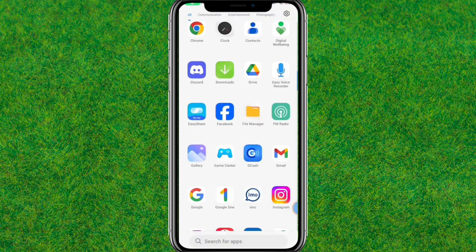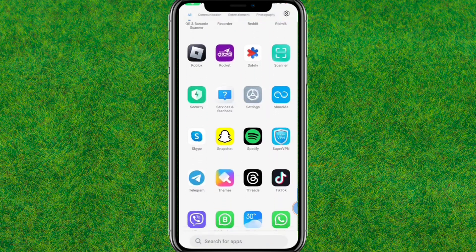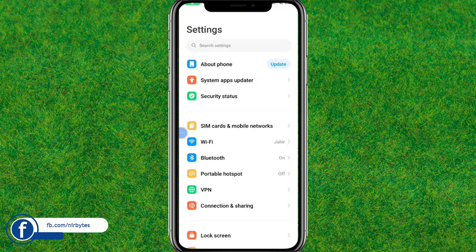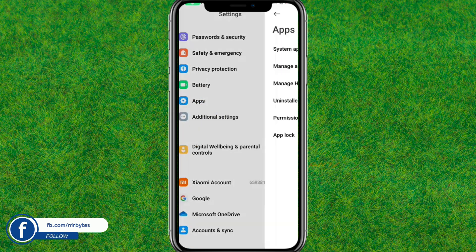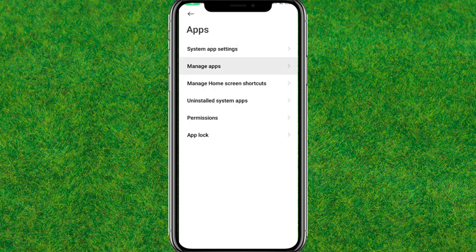First, you need to go to your Android or iOS Settings. Let me go to the Settings now. After the Settings is loaded, scroll down a little bit and find Apps. Go to Apps, and after that you can go to Installed Apps or Manage Apps.